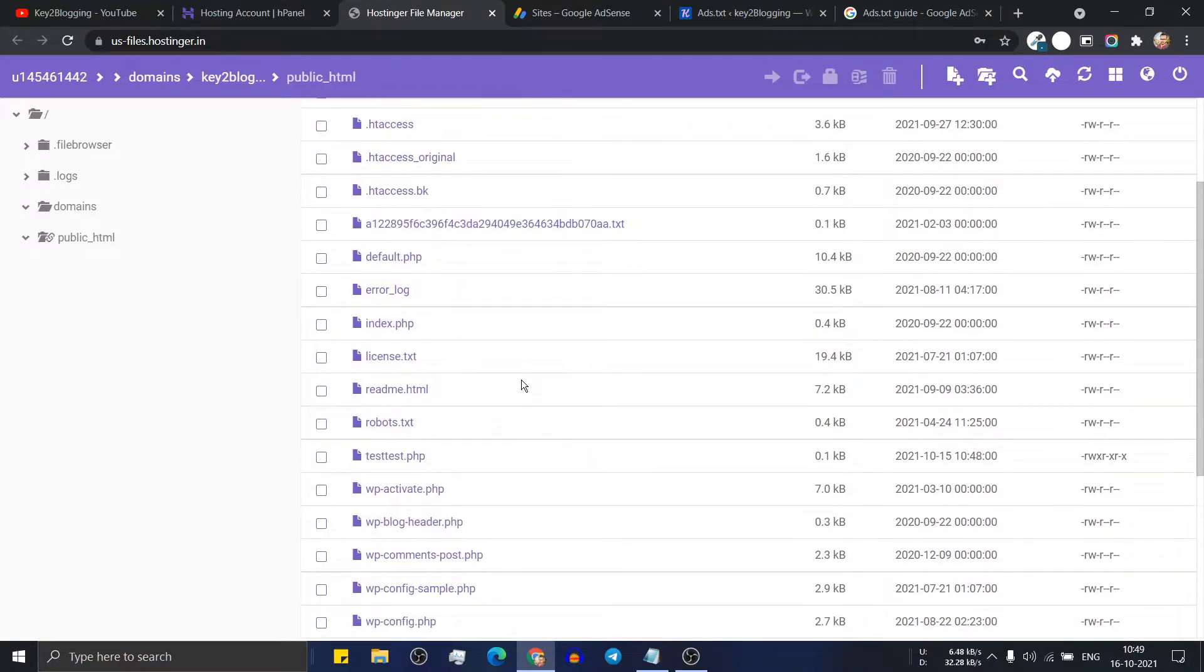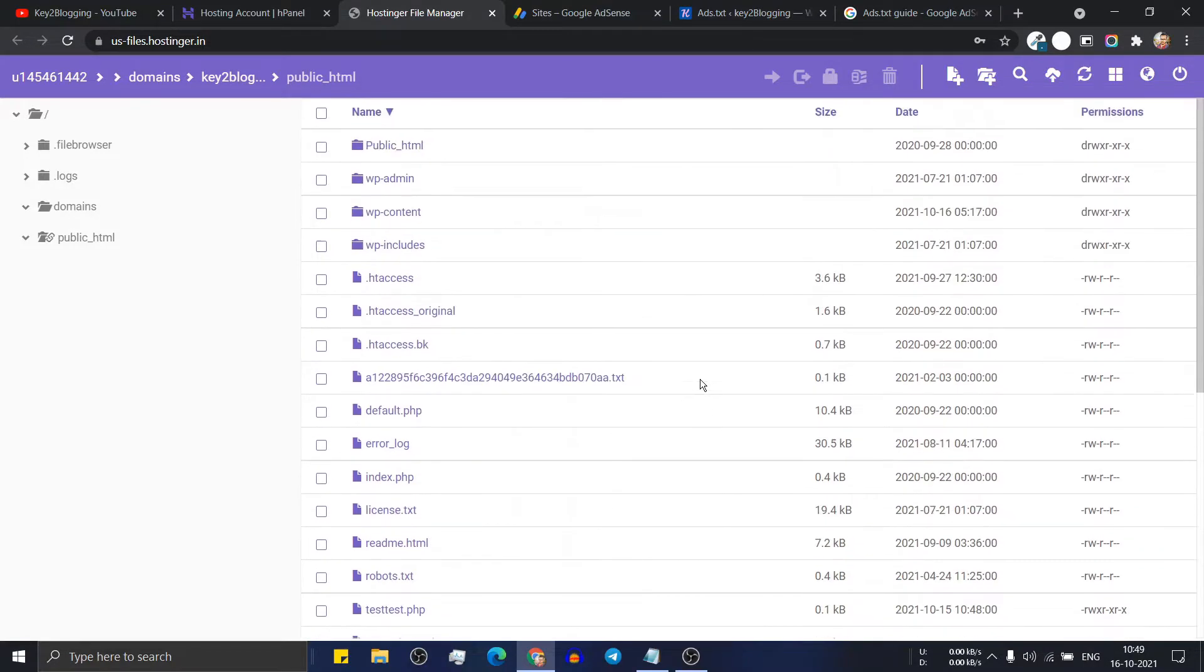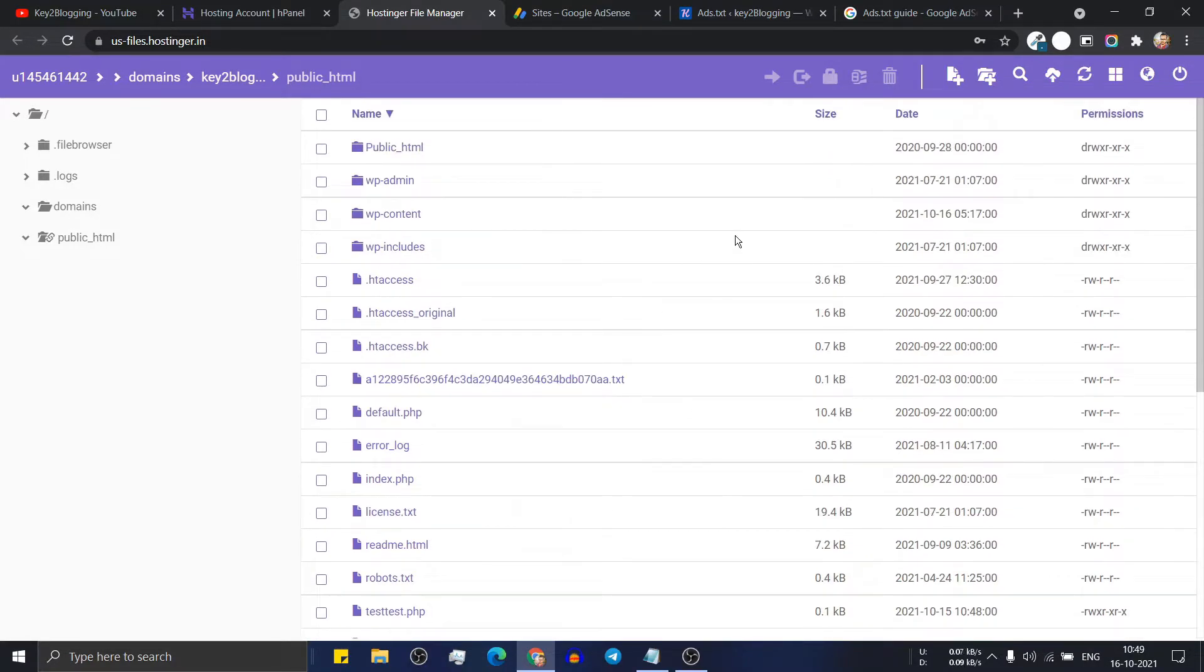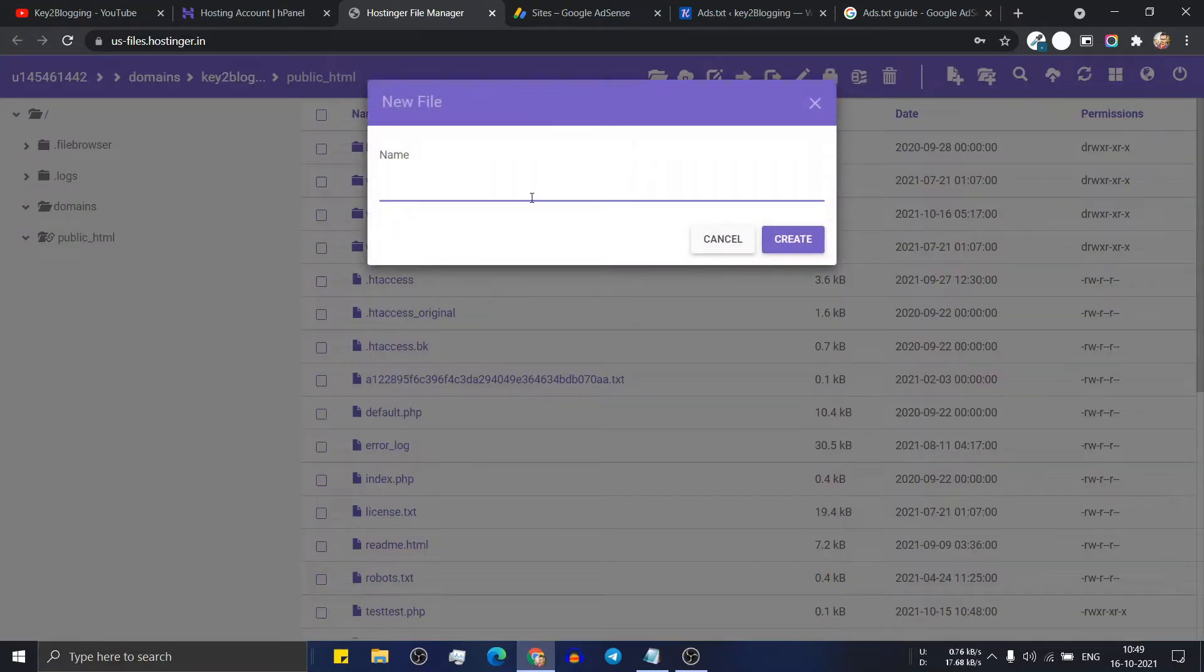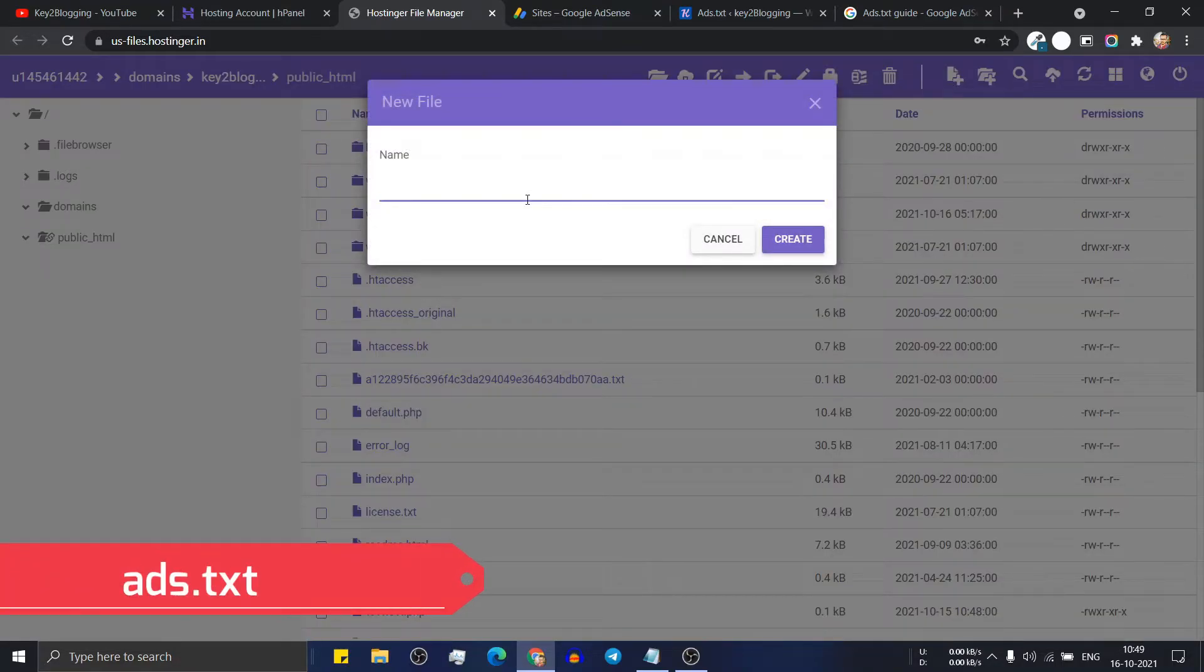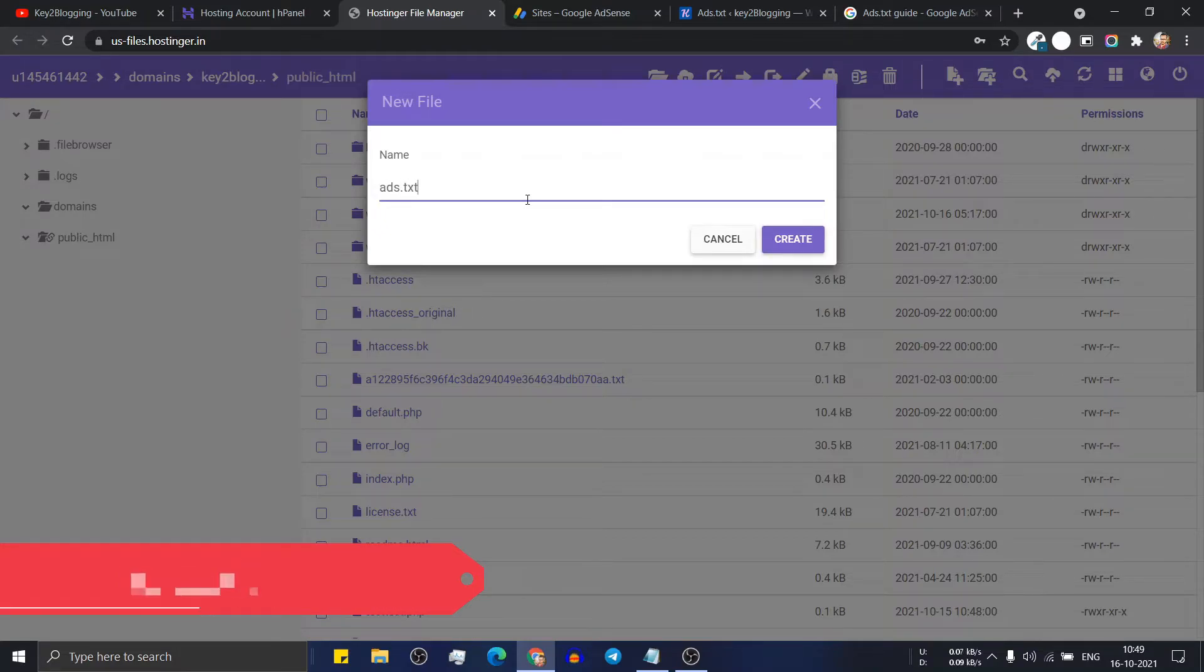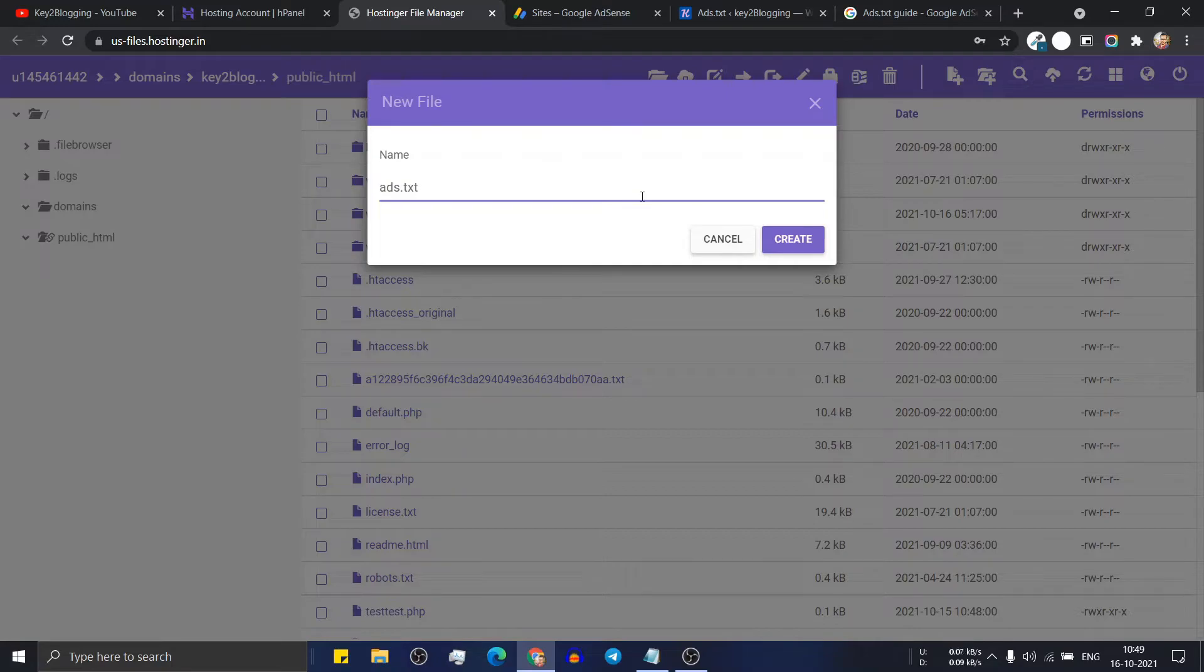Here you will see file like robots.txt or license.txt. So here you have to create a new file. So click on new file and name it like ads.txt. Next you have to keep all letters in small case. Now click on create.